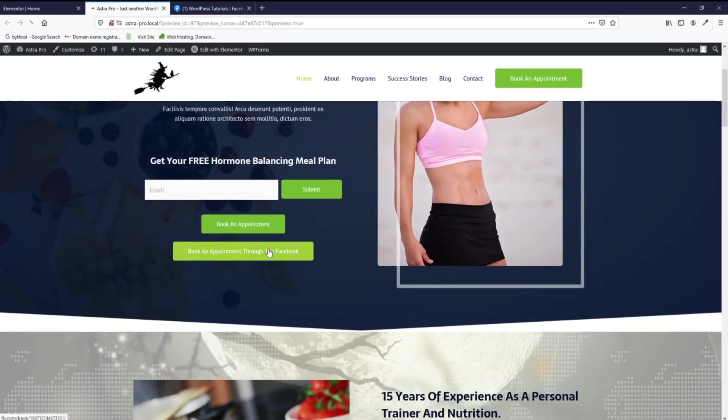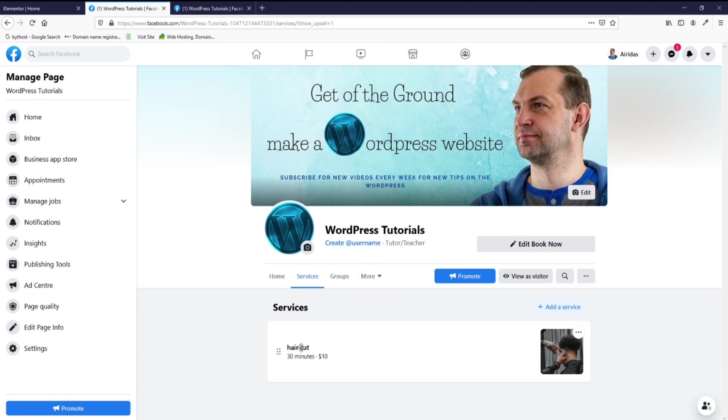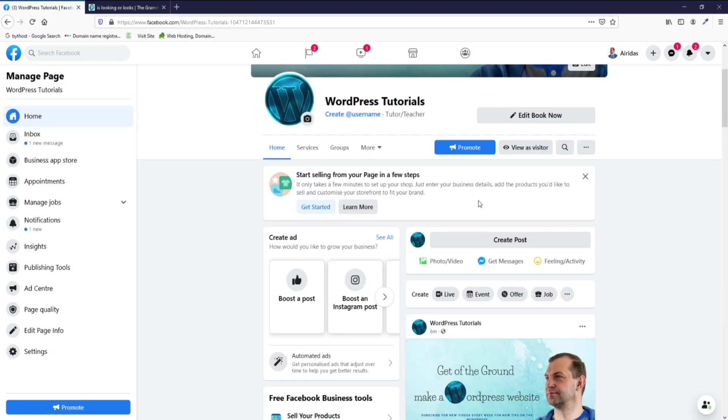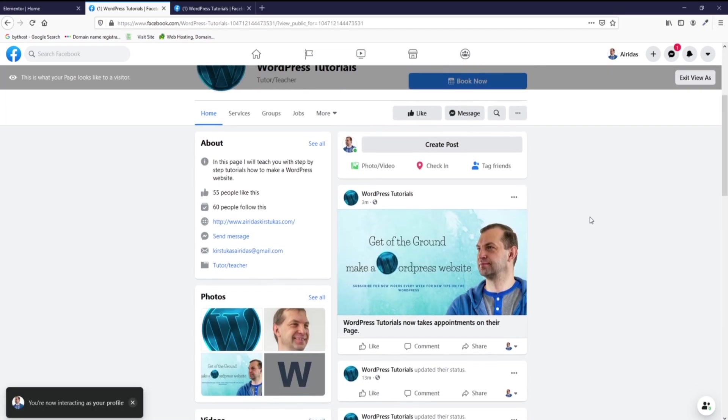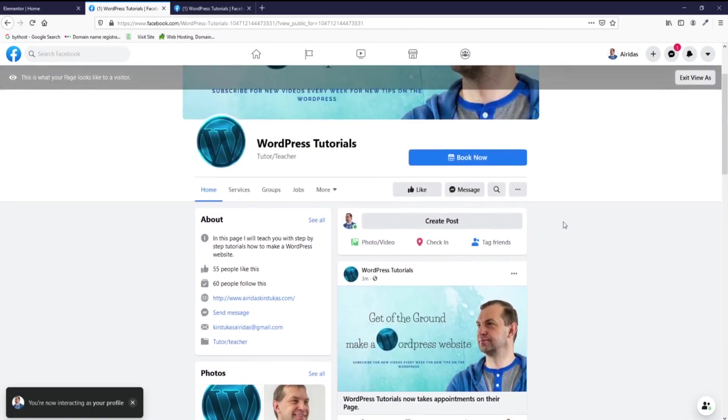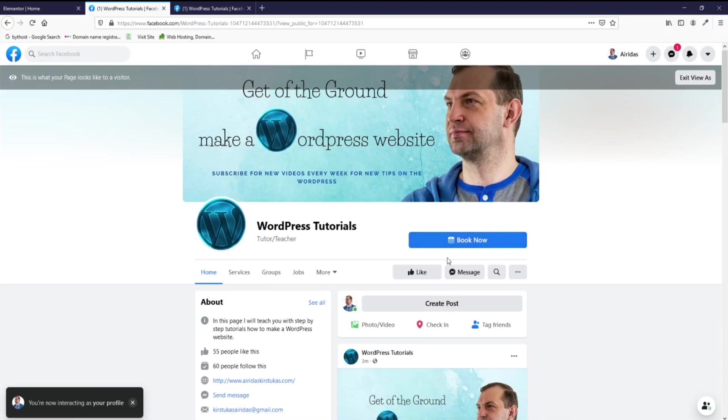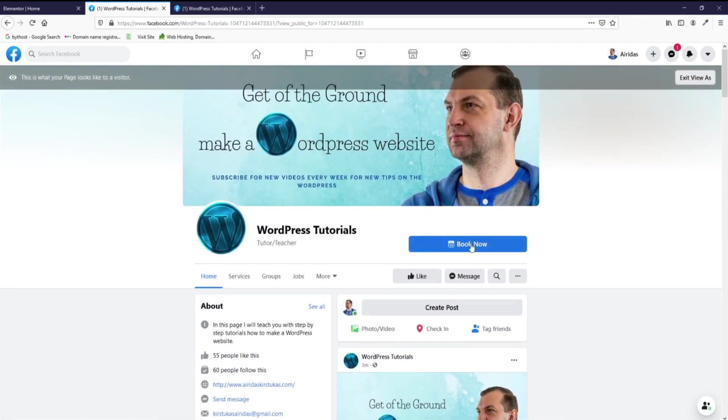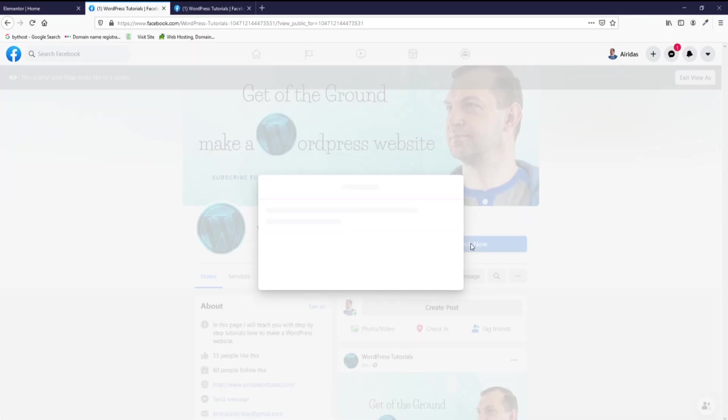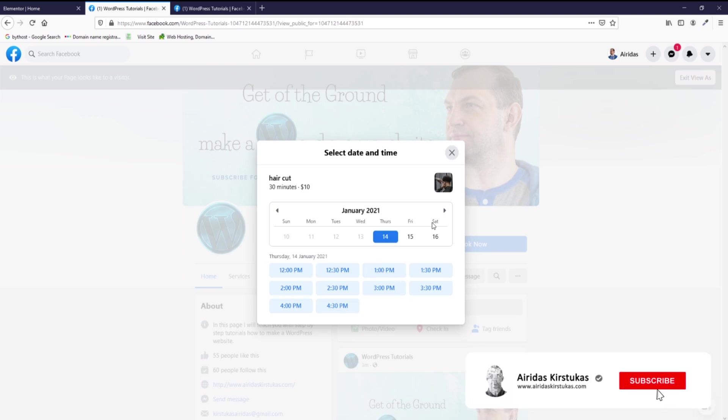If you're gonna press it, it will direct you straight to this kind of page where you're gonna have appointments, and you'll be able to book your service. Let's go and have a look how the booking page looks when you view as a visitor.